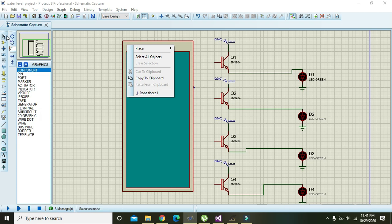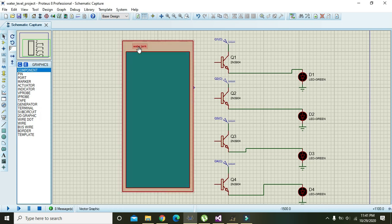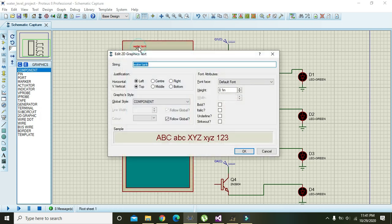We need to change its color to blue and change its size to 0.22 inch.